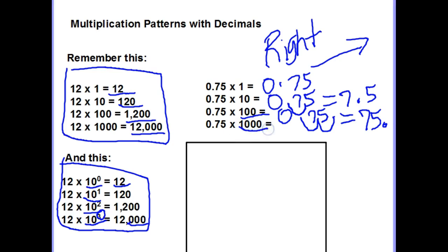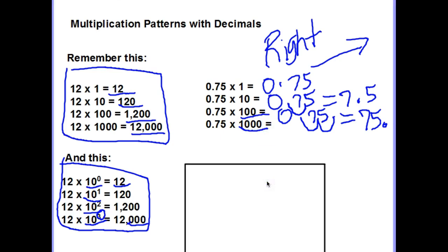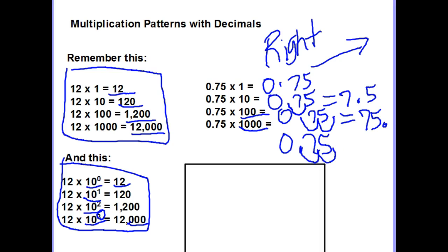This last one has three zeros, so I need to move the decimal three places. Looking at 0.75, or 75 hundredths, I move it: 1 — it's between the 7 and 5; 2 — the decimal is behind the 75; 3 — one more time, the decimal moves over. But now I have a vacant space, so I need to fill that in with a zero, making it 750 with the decimal behind it. So we're moving the decimal to the right each time.